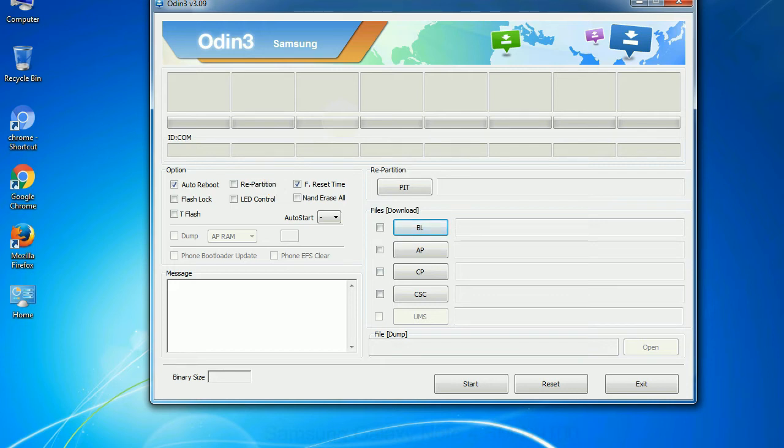And here is what different buttons mean and what they are used for. PIT: partition information table. If you check the re-partition checkbox, you should also specify a PIT file to repartition the file system.